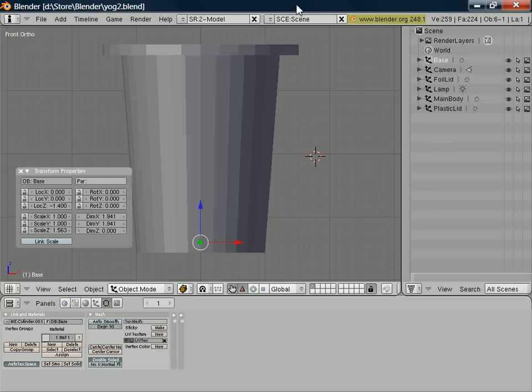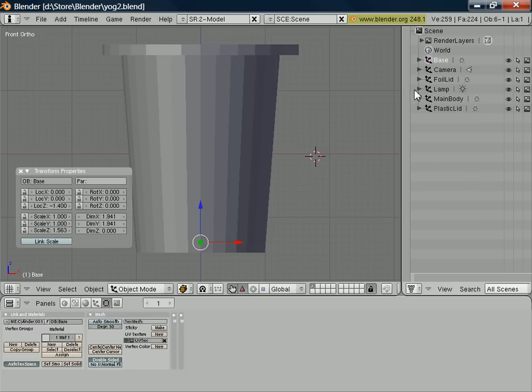So the next thing we need to think about are the materials we're going to use for each of the components of our object. At the moment, we've got four components. We've got the base, we've got the main body, the plastic lid, and the foil lid. Now most likely the base and the foil lid, perhaps we're just going to make a simple color. So we'll just paint that with a material that is just a straightforward color. The plastic lid, we can do the same, but we want to make that transparent as well, at least partially transparent. And for the main body, most likely we'll use an image to paint that as a material so that we can replace that image with other products. And we can use the same model for lots of different products.